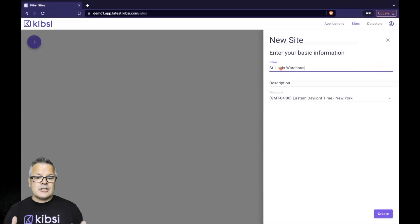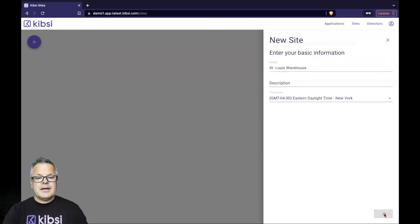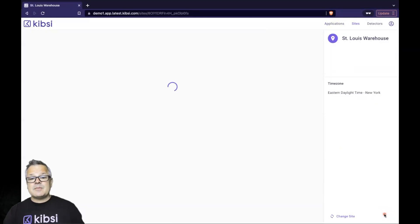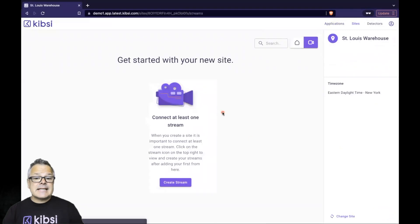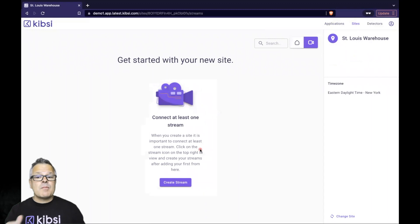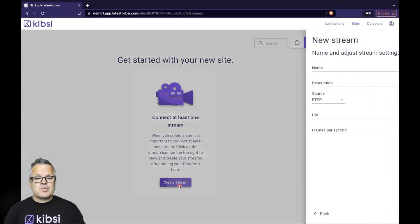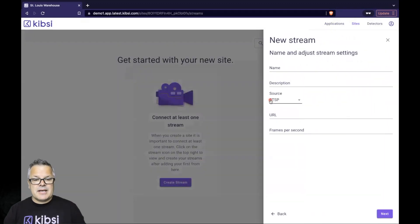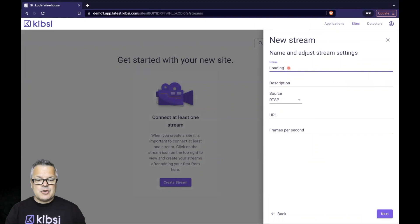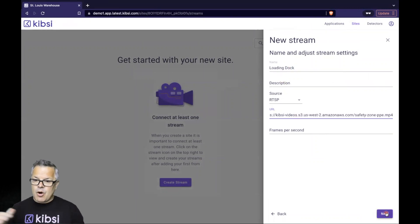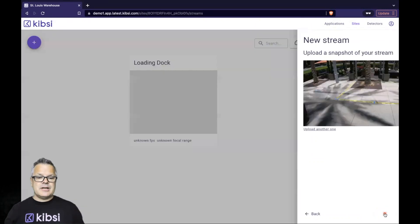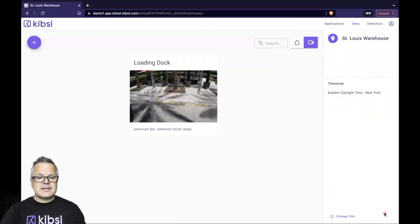So we'll go ahead and name our site St. Louis Warehouse and click Create. A site in Kipsey can contain any number of camera streams, but we need at least one to test our application. Let's go ahead and create our camera stream, provide the URL of the IP security camera that we already have out on the loading dock, and click Next.